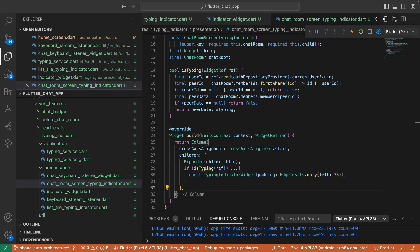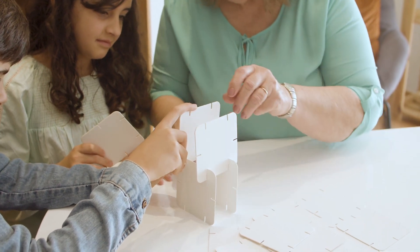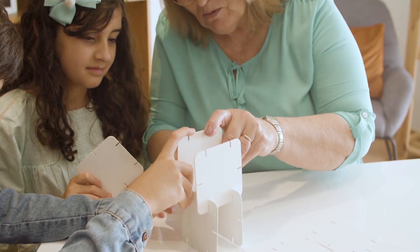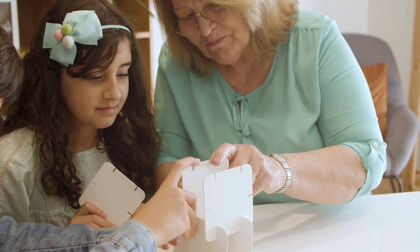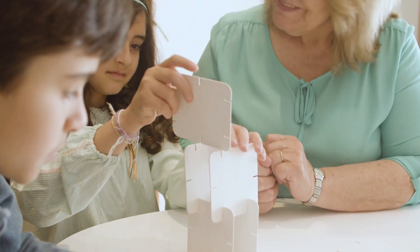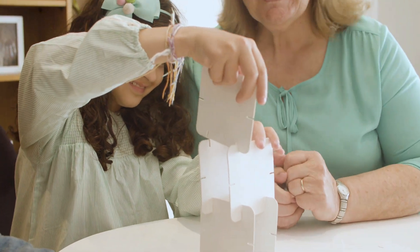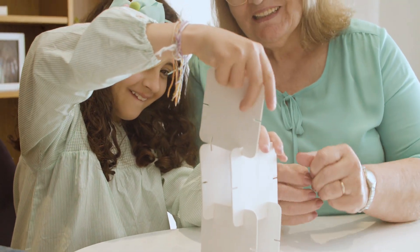Those are all the codes related to the typing indicator feature. The key takeaway here isn't this specific code, but understanding how the components work together. Once you grasp the core idea, coding becomes much more manageable.